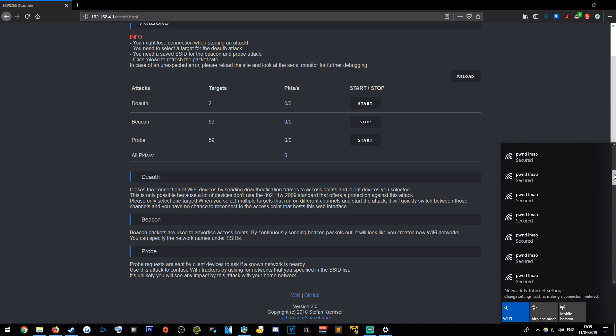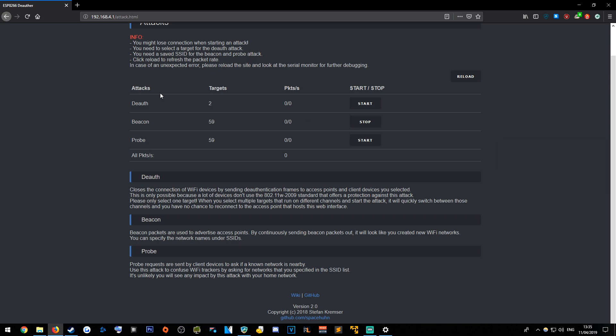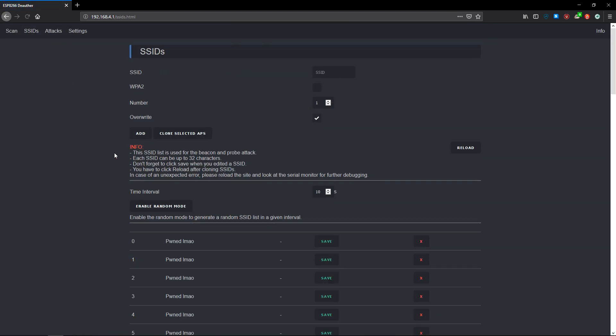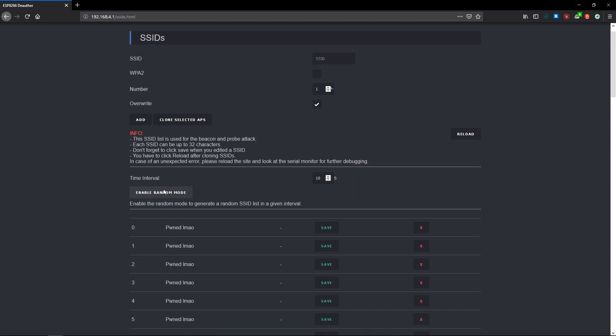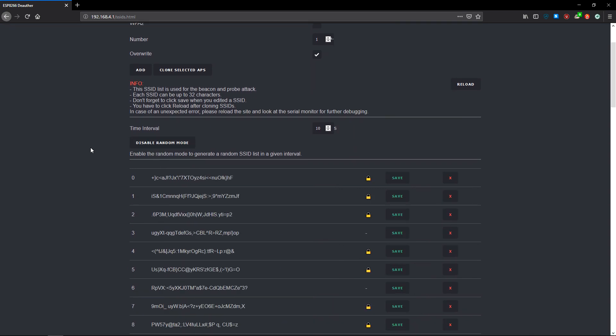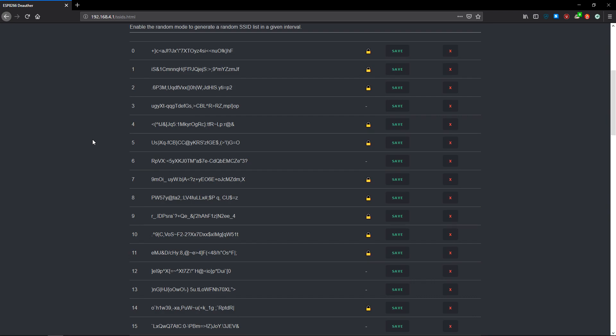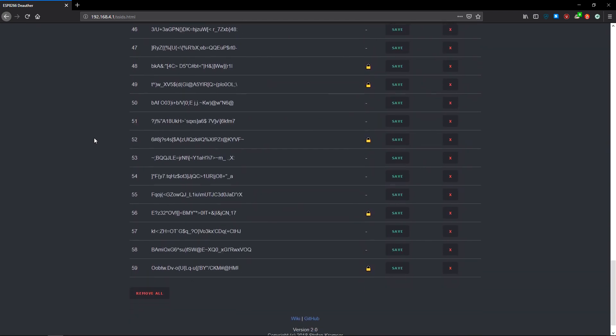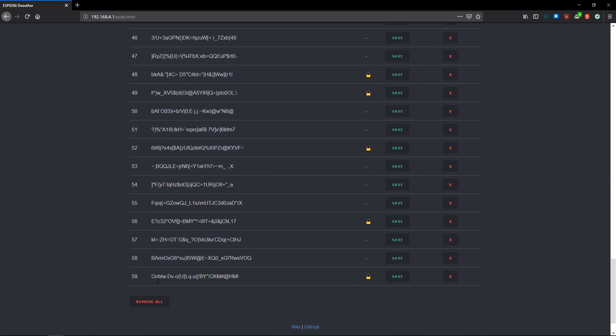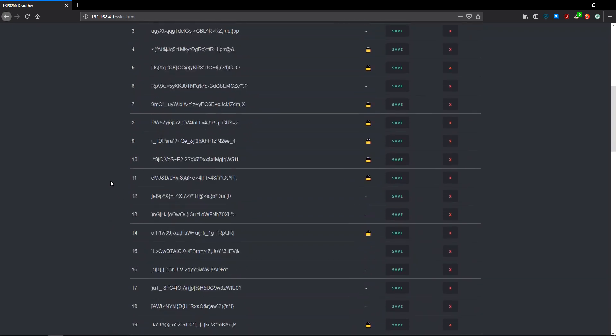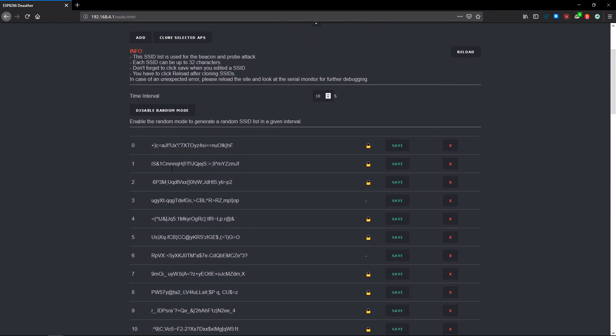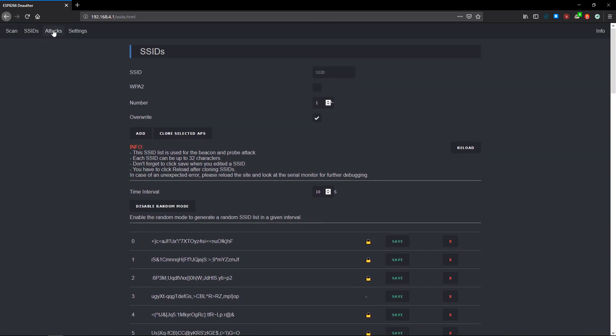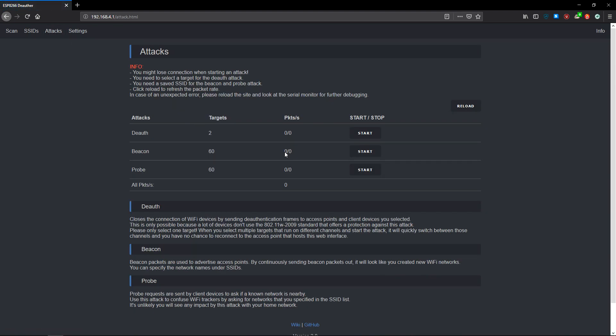Now what we can also do—we'll stop that there, head back over to SSIDs. Instead of having the name of the device, we'll enable random mode. What random mode is going to do, I think we've got 60 different—yeah, we've got 60 different SSIDs that we're going to spam here. This is just absolute random gibberish. We'll head back over to attacks, start the beacon spam again, give it a second to start populating.